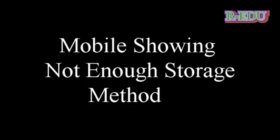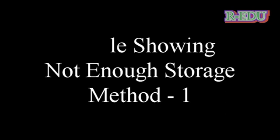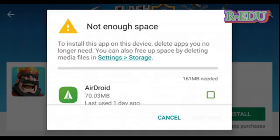Hi friends, today we're going to show you how to remove this error while you are going to install the application from the Play Store. When you install the application from the Play Store, you will get this type of error showing not enough storage space.